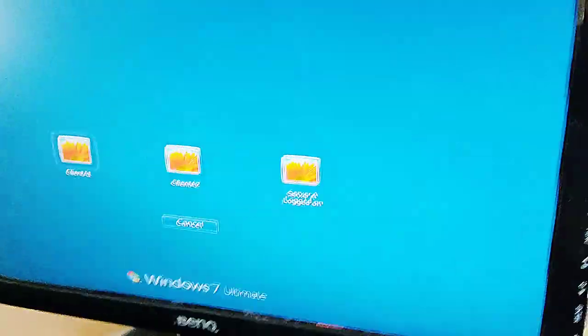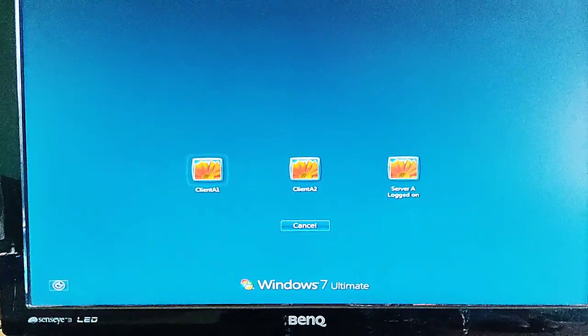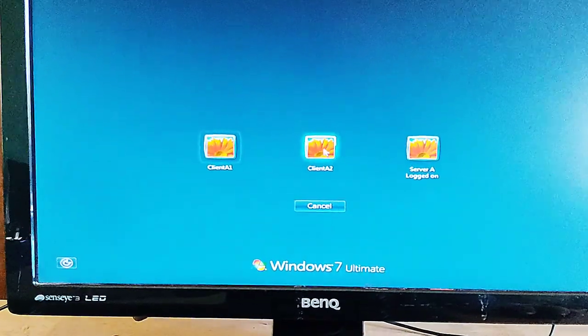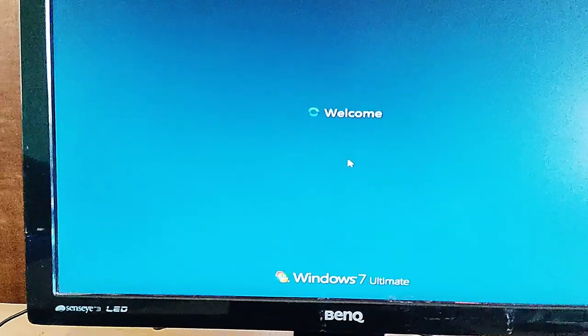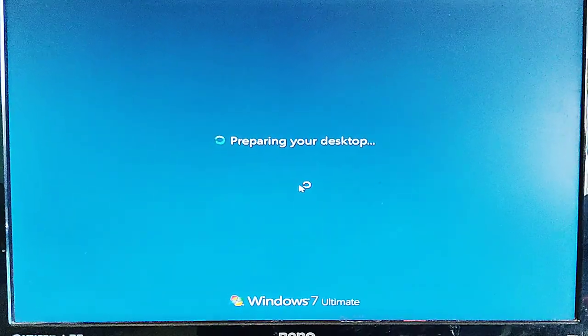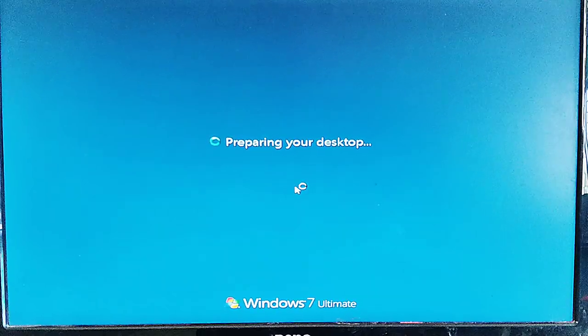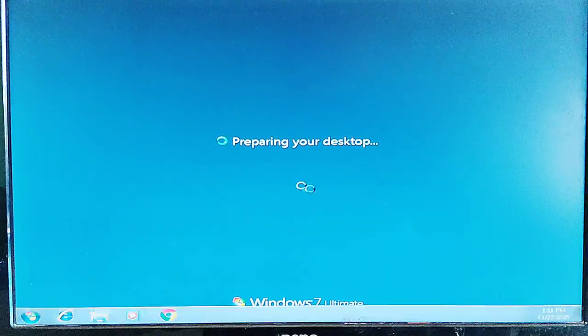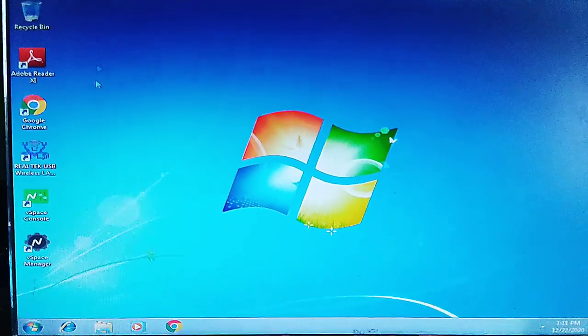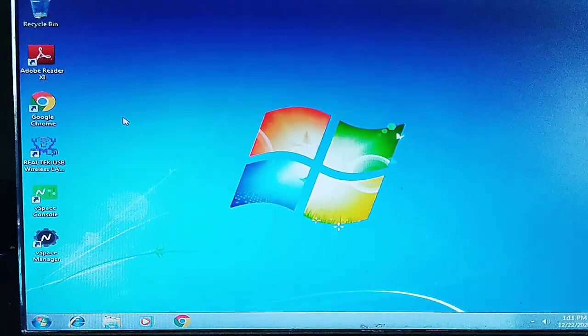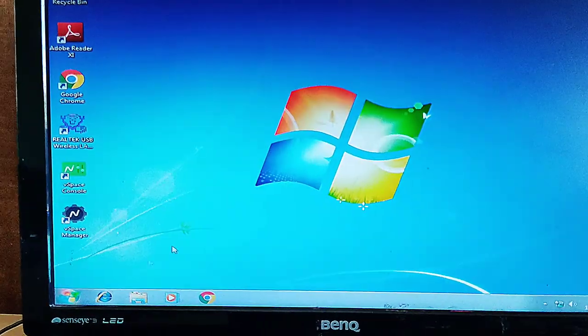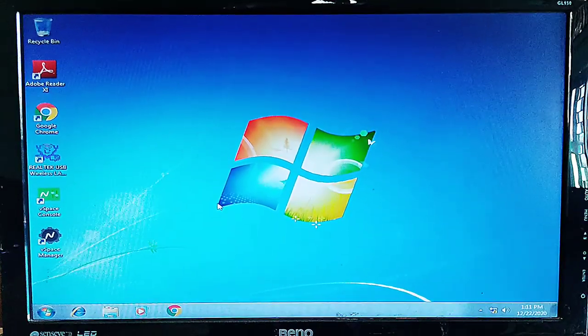Then you can set up your desktop accordingly and use all programs such as Microsoft Office, web browsers, etc. The same can be done for the second and third access devices. Here I am logging in with Client A2 and that can also be set up according to the user's need. This device lets you easily use a single computer for multiple stations, which is very helpful for small offices, schools, and colleges. Watch the next video for more DIY and tips-and-tricks videos — goodbye!